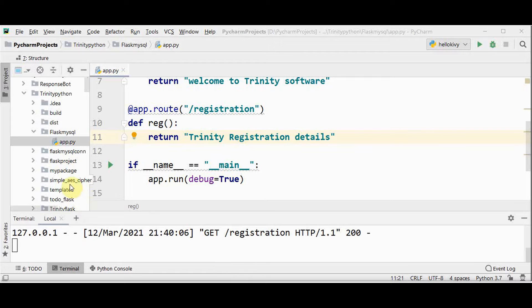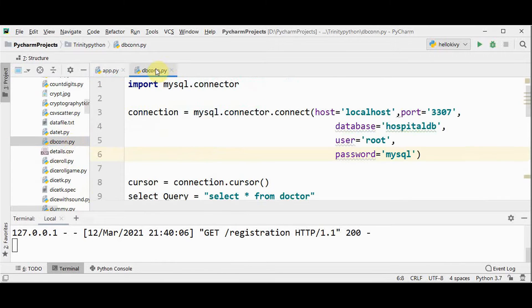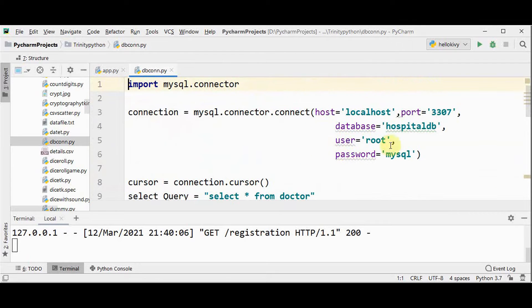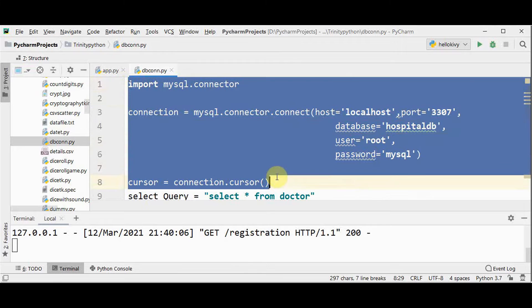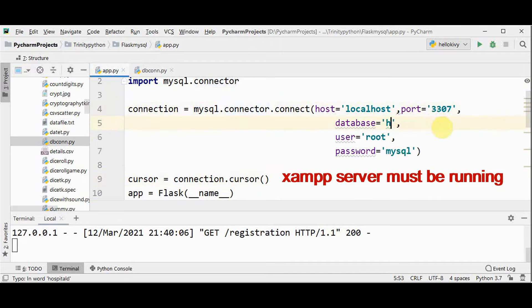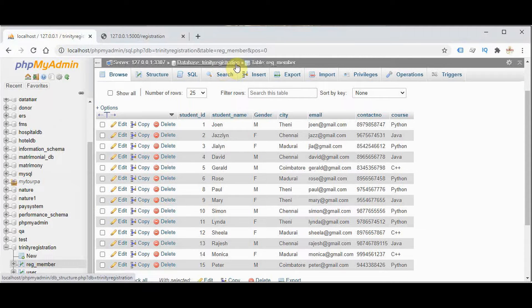I have installed MySQL Connector Python using pip. This is the code which I have already used in the previous video — how to connect your Python code with MySQL. I have imported mysql.connector, how the connection is set up, and how we are accessing the data from the database using the select query and how the data is printed. Now I'm going to make use of this same concept with a different database — Trinity registration. You will see that database.